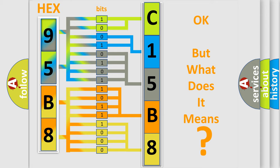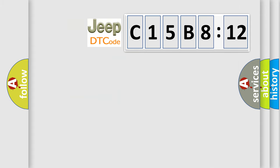The number itself does not make sense to us if we cannot assign information about what it actually expresses. So, what does the diagnostic trouble code C15B812 interpret specifically for Jeep car manufacturers?